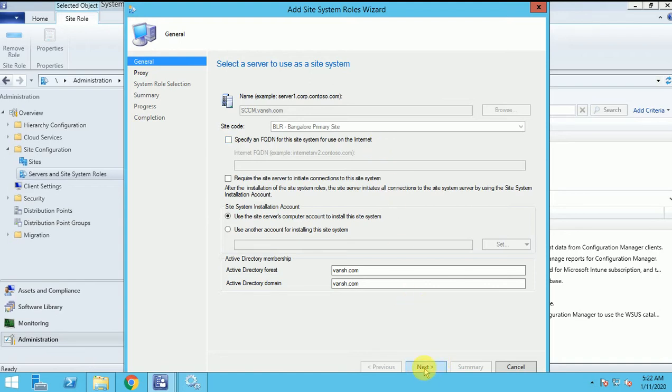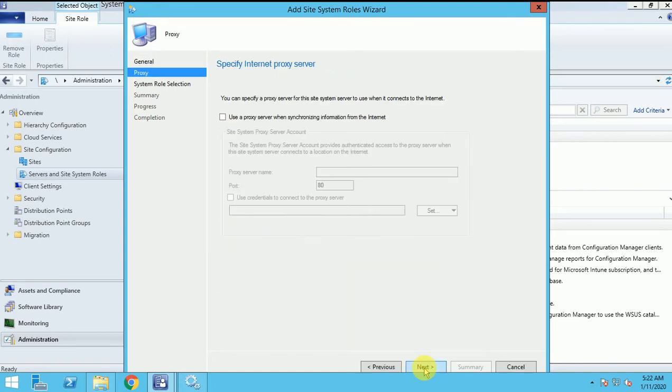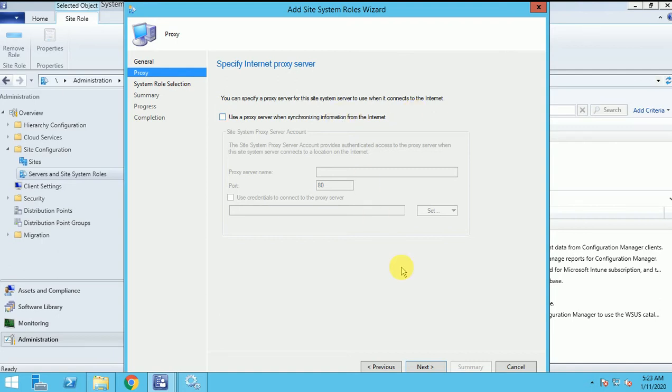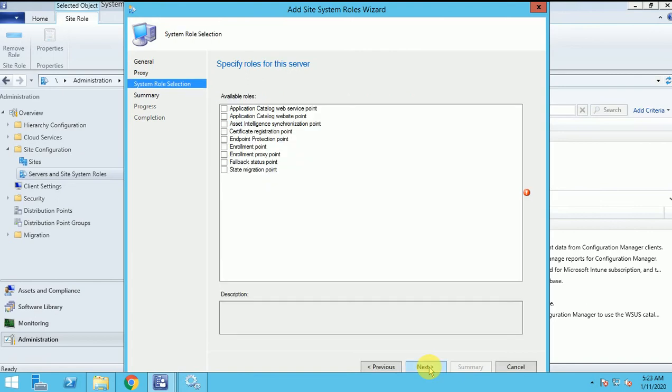Let's click on next. Proxy - I am not using any proxy server because I am in the lab environment. If you are having any proxy server to connect the internet, you can specify here the proxy server. Click on next.